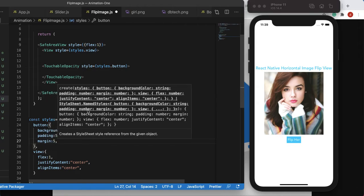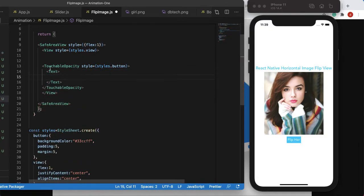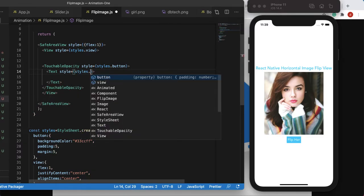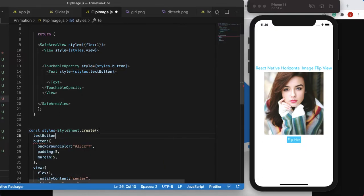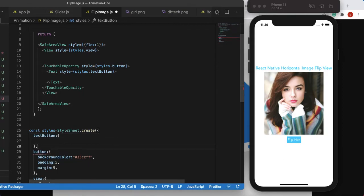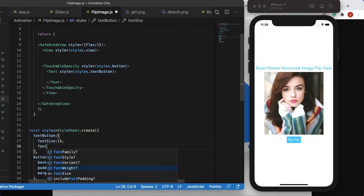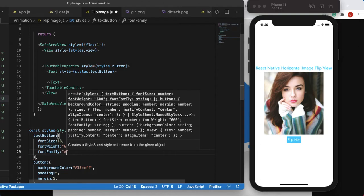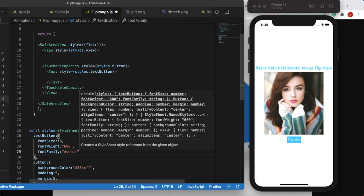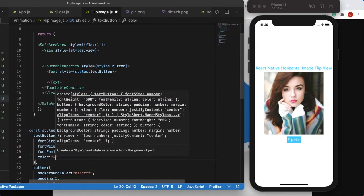We'll also create a Text component inside this button with its own style called styles.textButton. We'll give it properties: fontSize 18, fontWeight, fontFamily, and color white.